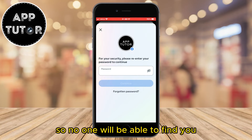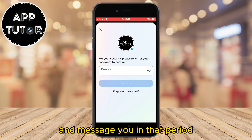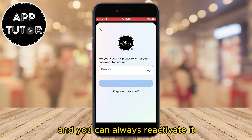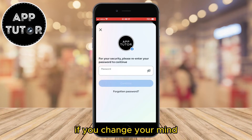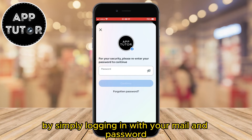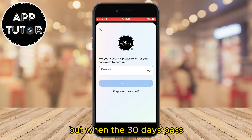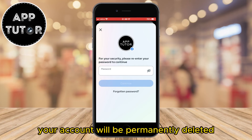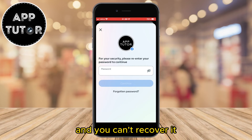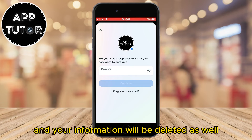During those 30 days, no one will be able to find you or message you, and you can always reactivate your account if you change your mind by simply logging in with your email and password. But when the 30 days pass, your account will be permanently deleted and you can't recover it, and your information will be deleted as well.